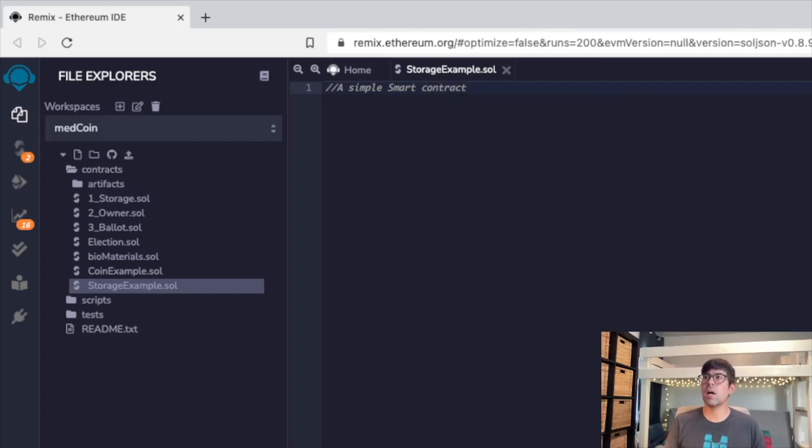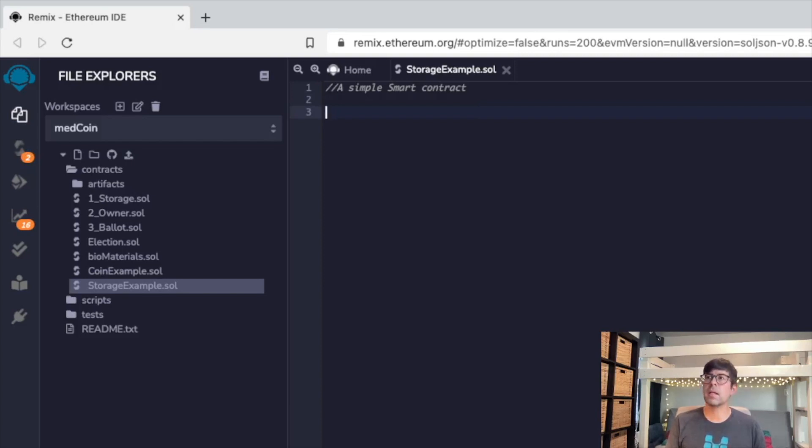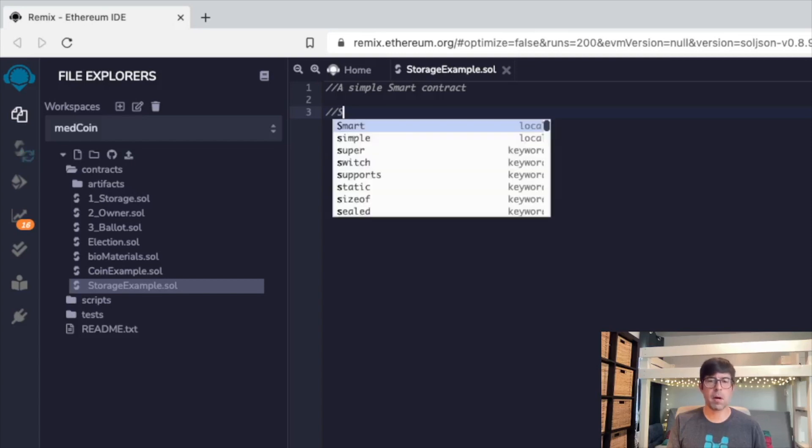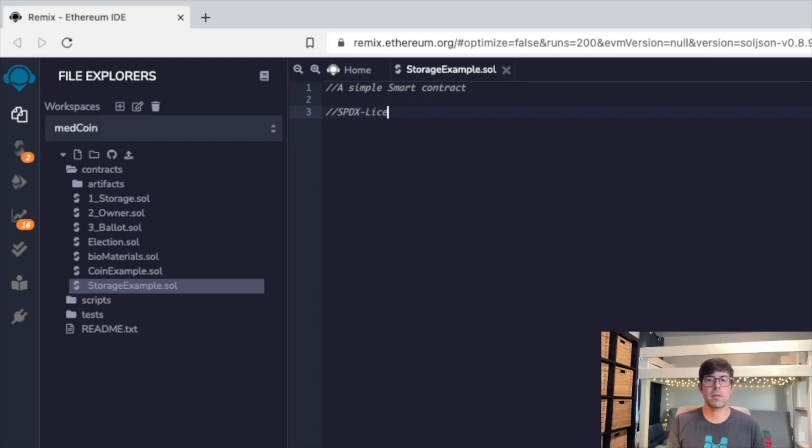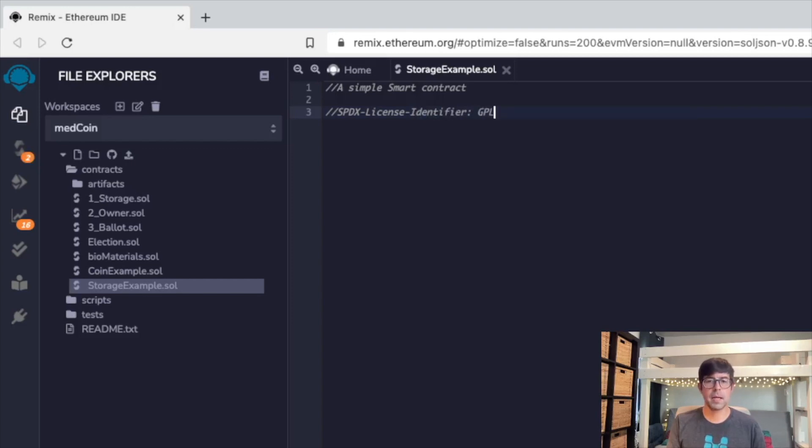So this is our simple smart contract. We actually haven't written any code. One of the things I noticed within the examples in the documentation is a note for the license identifier. This isn't something that I know about yet, but we'll explore this in the future to understand what the different licenses are here within Solidity. But in their example in the documentation, they use SPDX license identifier GPL3. So I'm going to go ahead and just type that in as part of the example since we're following along with the documentation: identifier GPL3.